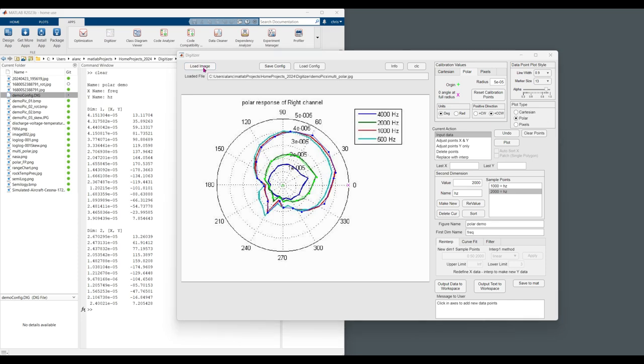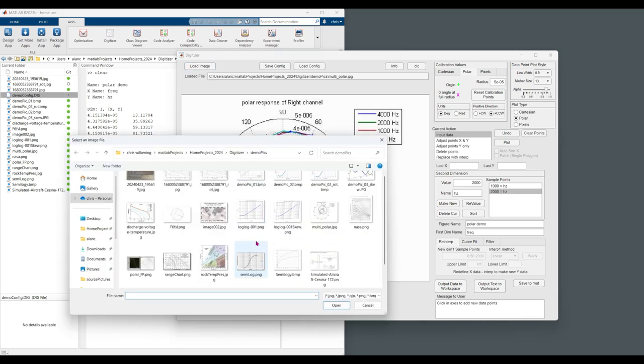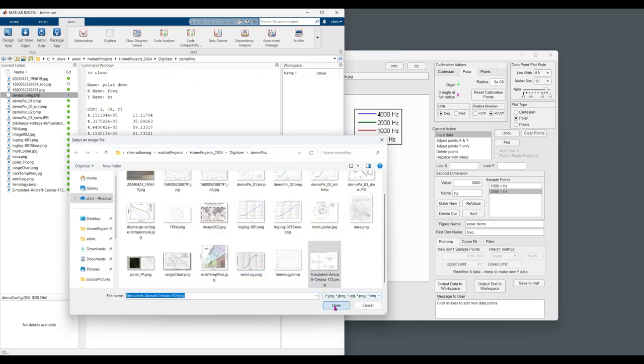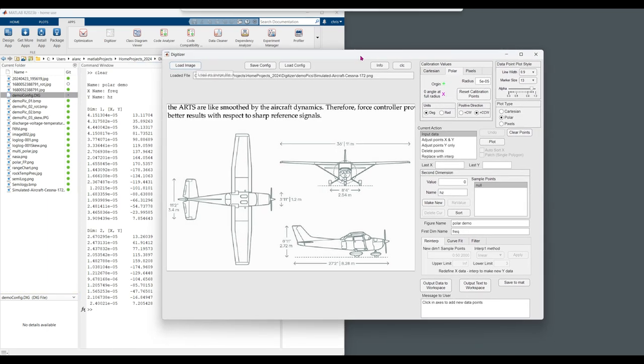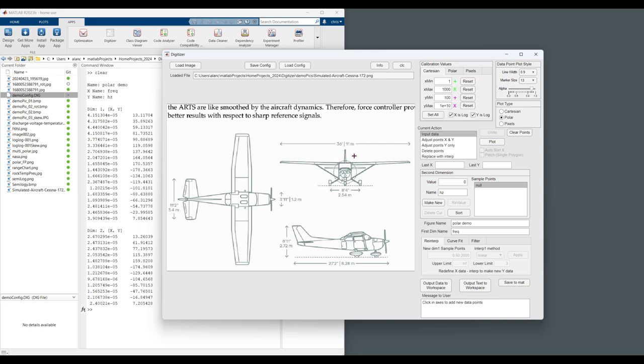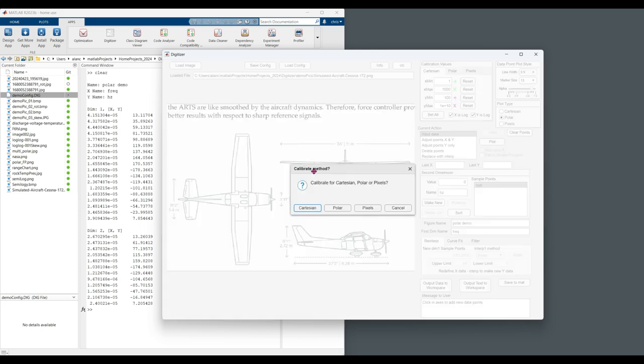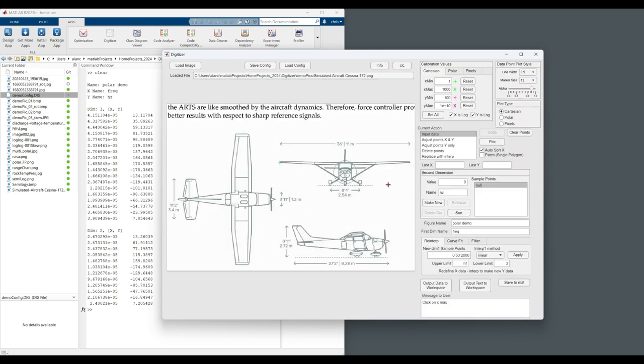One other useful thing you can do with the tool is if you need to get measurement, you have a scaled drawing, and to take measurements off something in particular, you can specify the known dimension. In this case, wingspan and the height. X minimum zero.